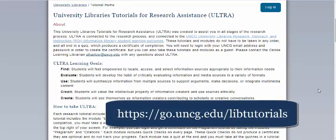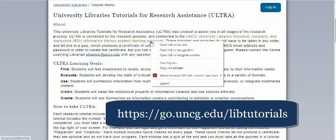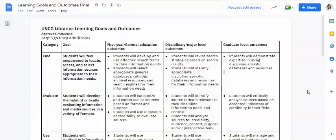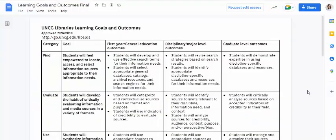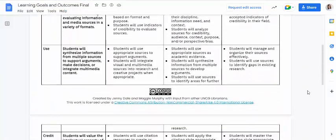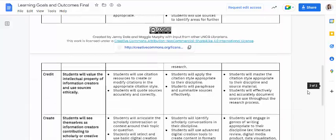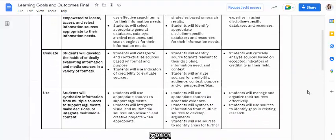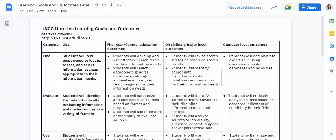This is the home page of ULTRA. ULTRA is based on the UNCG University Libraries Research Outreach and Instruction Information Literacy Student Learning Outcomes, which you can learn more about by clicking on the link on this page. Many of the tutorials are based on the categories of Find, Evaluate, Use, Credit, and Create, and are meant for students to learn more about the research process.